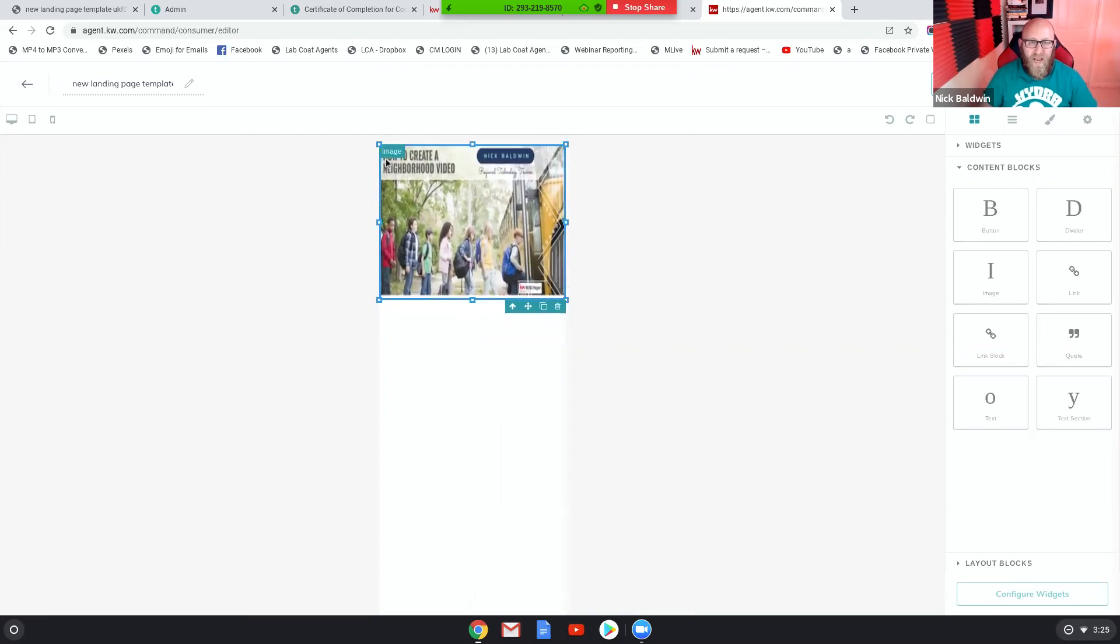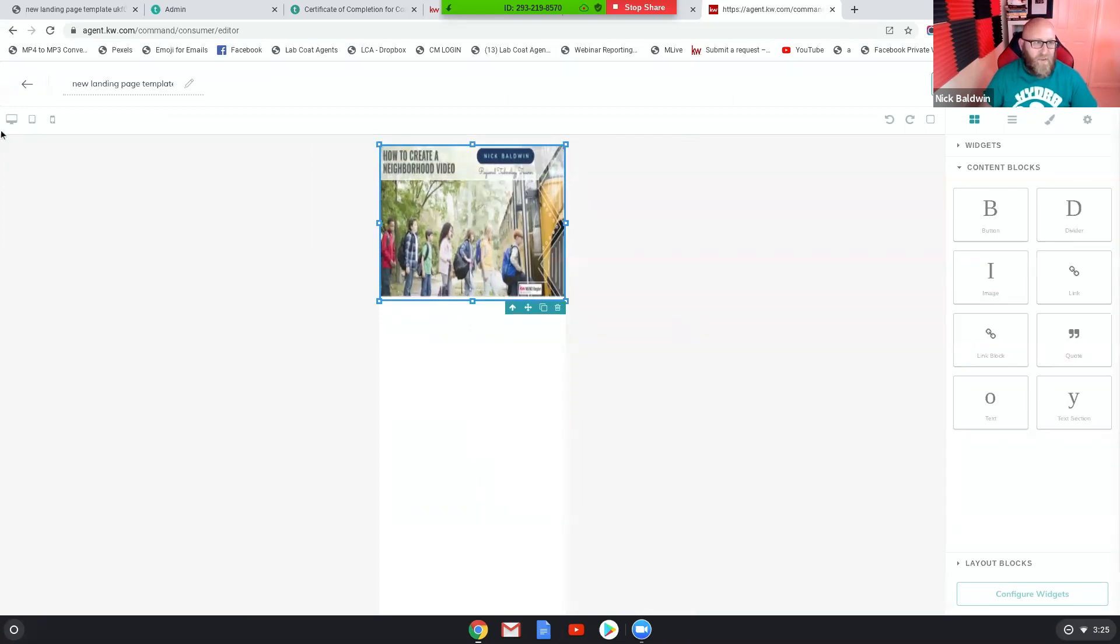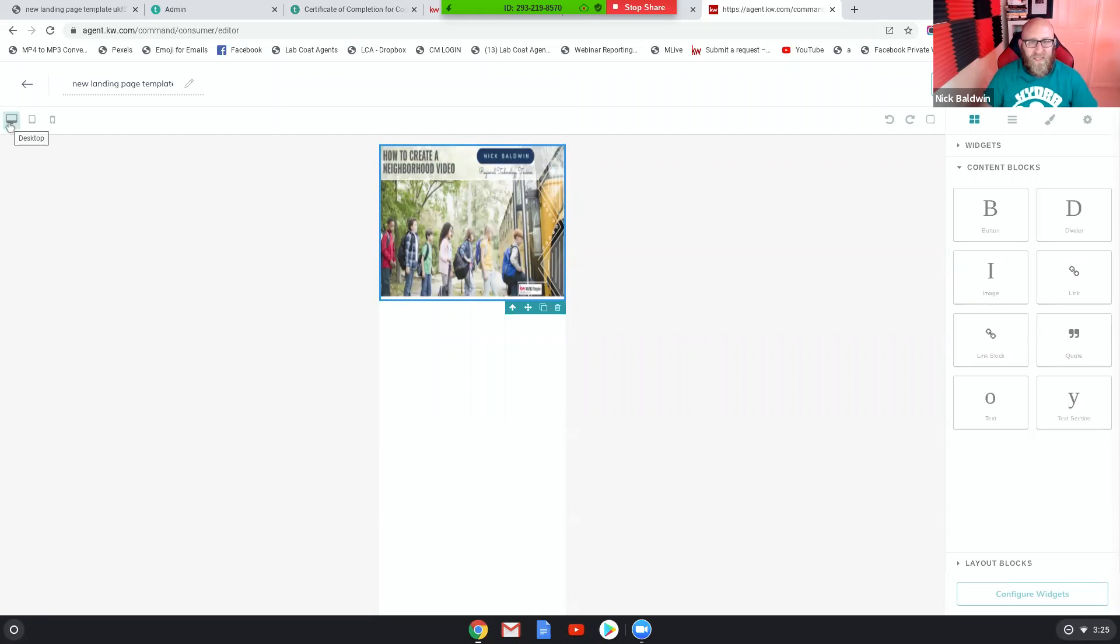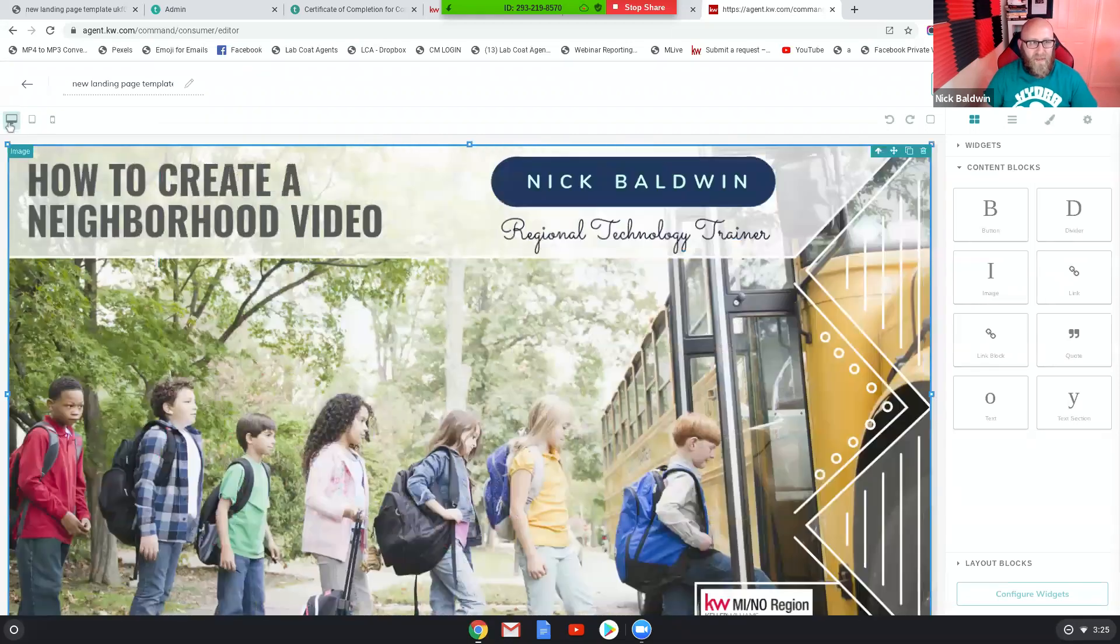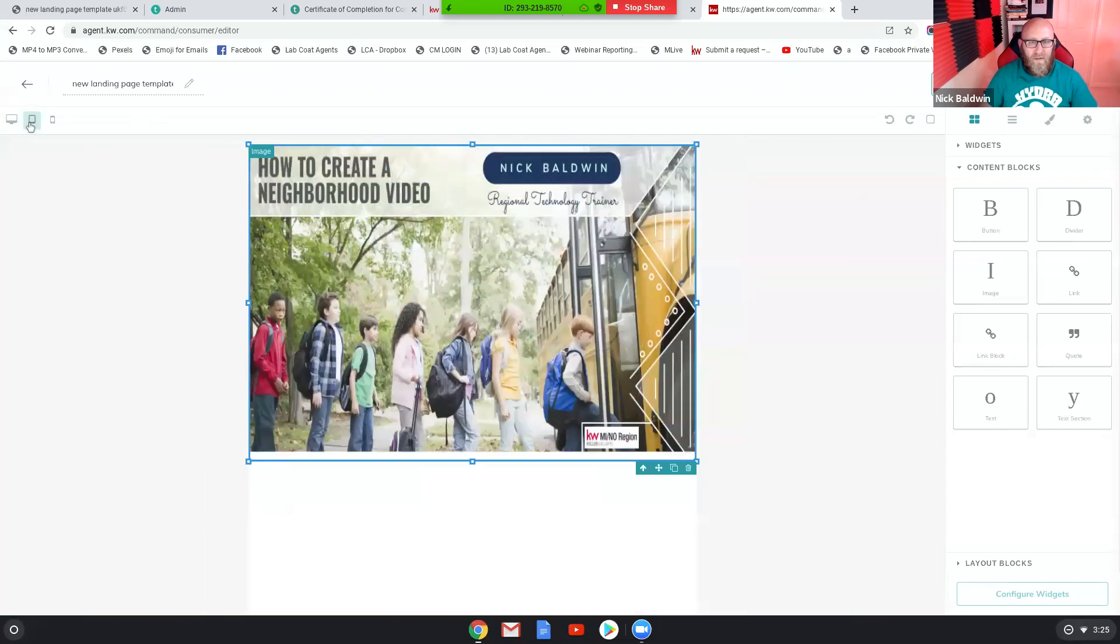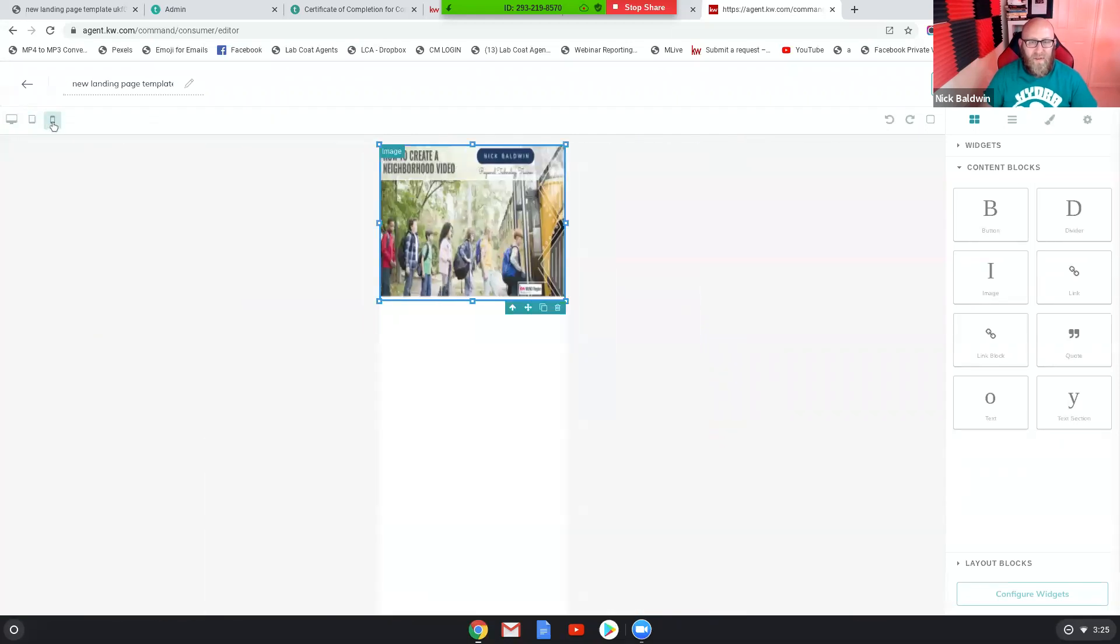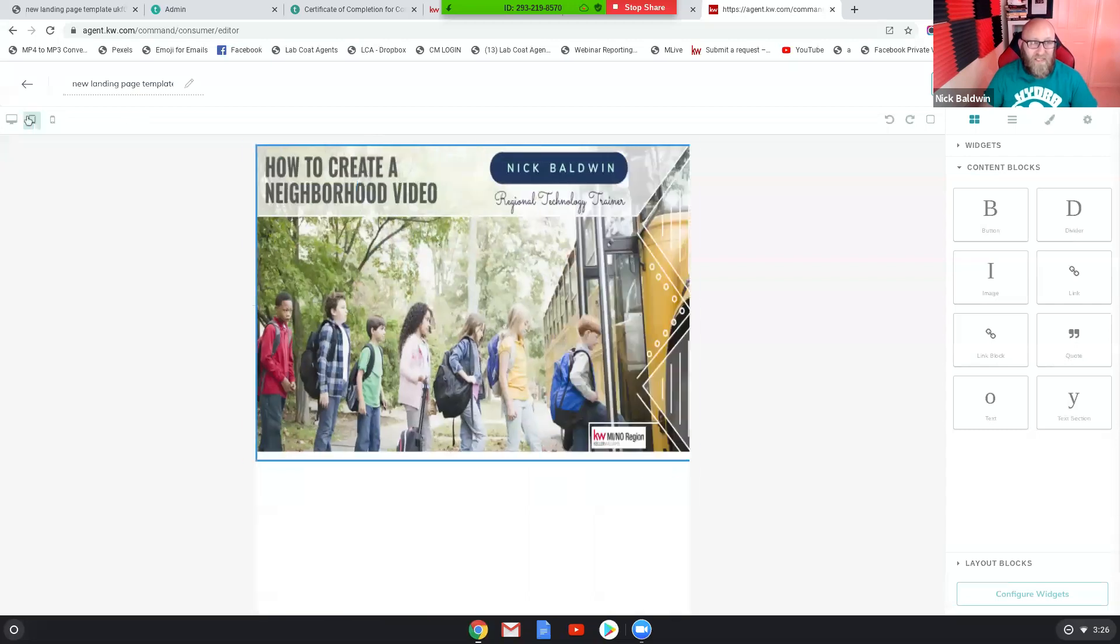So now what you do here is start adding different types of content blocks. Watch this. I go to desktop, tablet, phone. And when you actually publish it, it does work.